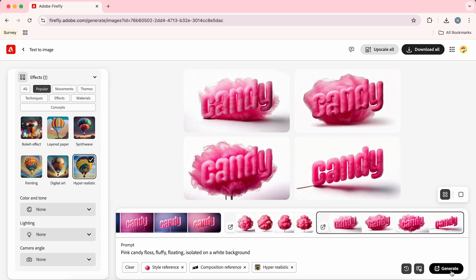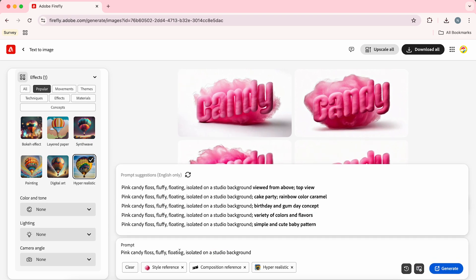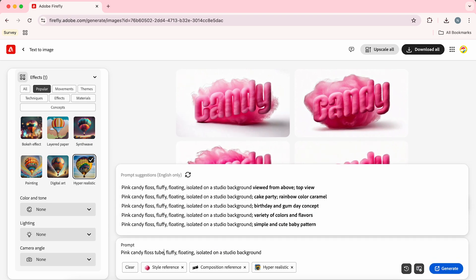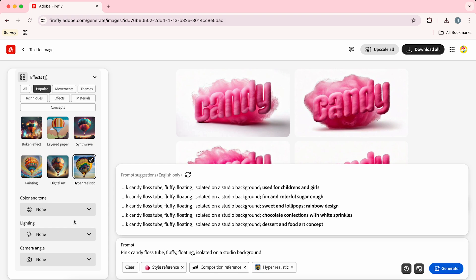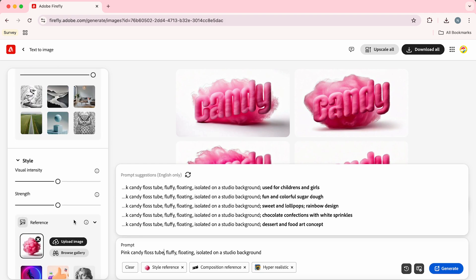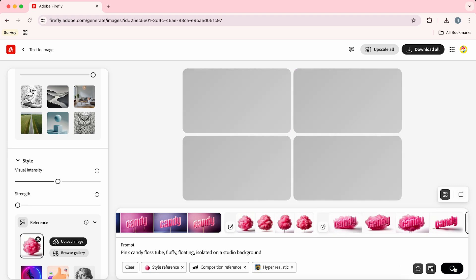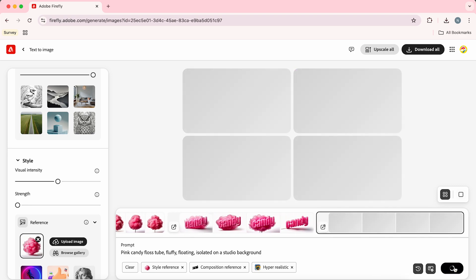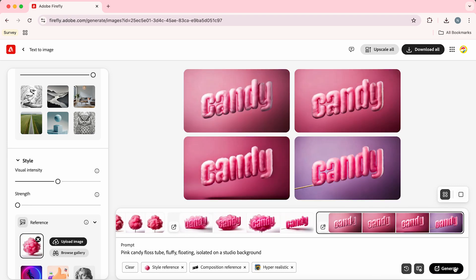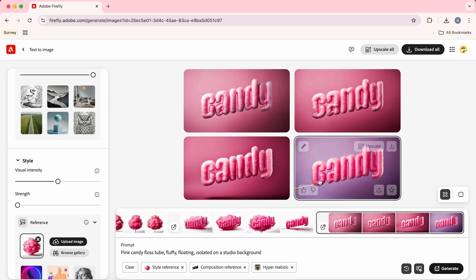I'm just going to adjust the prompt so I'm going to change some of this text to 'isolated on a studio background' and 'a pink candy floss tube'. I'm also going to drop the style reference strength slider down to zero, then hit generate again. Hopefully you should get something looking like this. If you don't like any of these options we can simply hit generate again to create four new options.